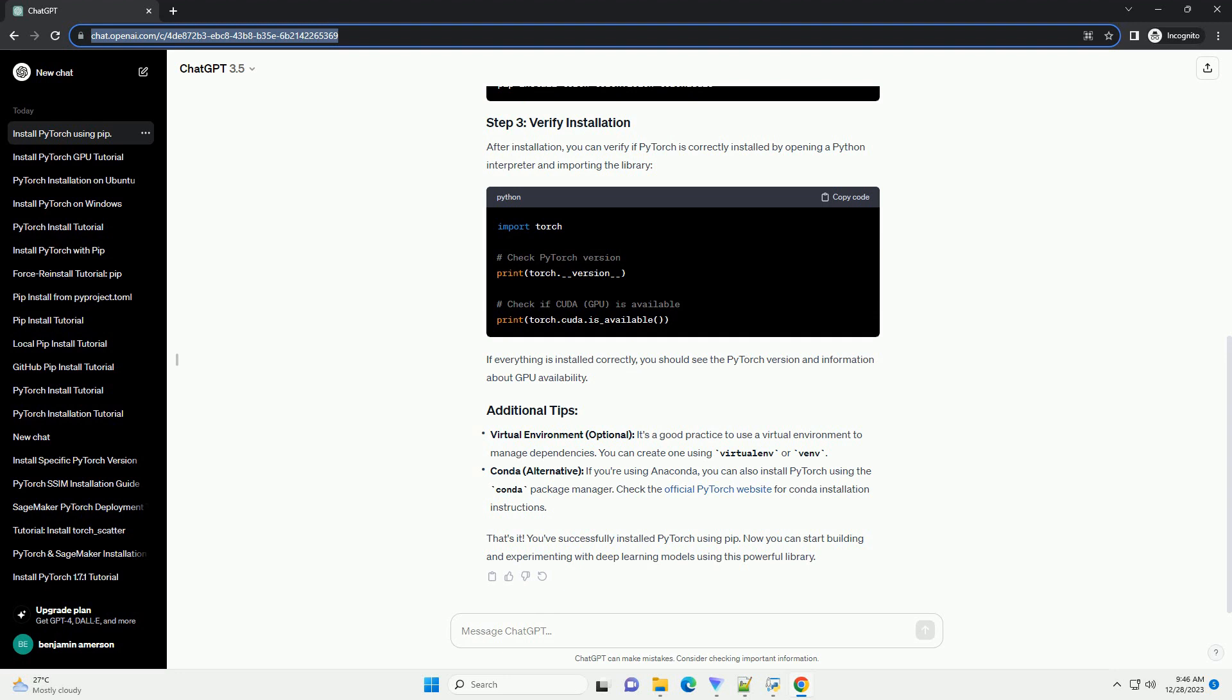Virtual Environment, optional. It's a good practice to use a virtual environment to manage dependencies.